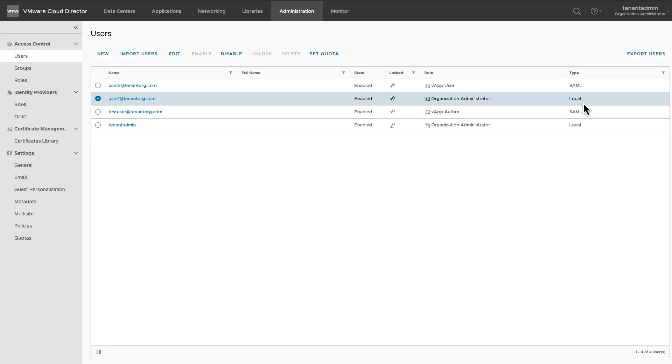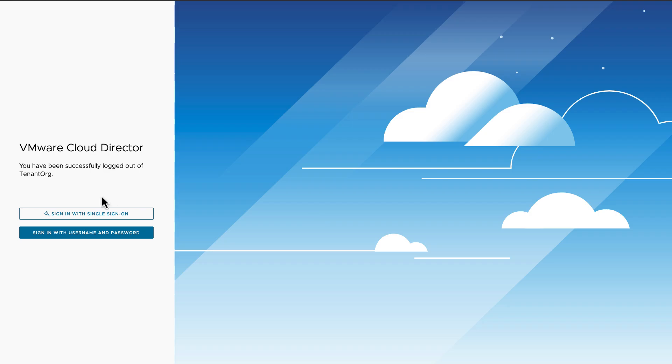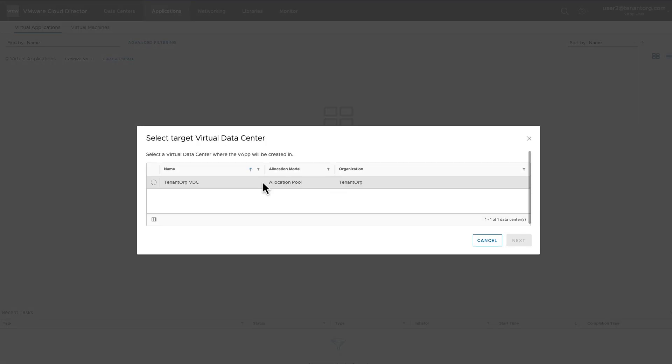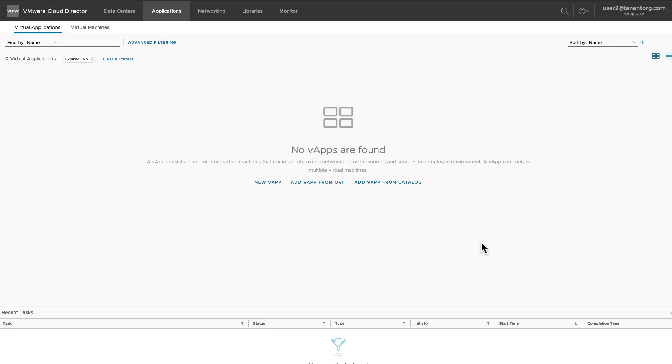Let's log in as the user which we have just created. Since our user has a role of VApp User, it can use the VApp, but not create one. Let's try to create a VApp. The next button is Disabled.